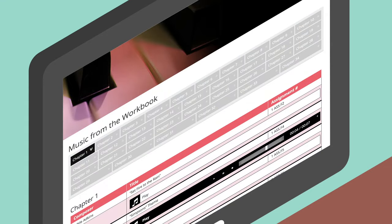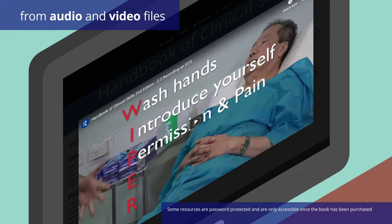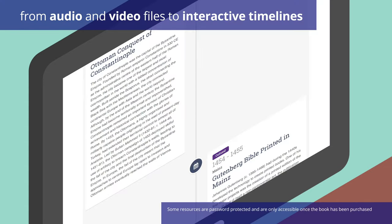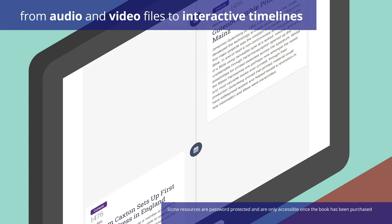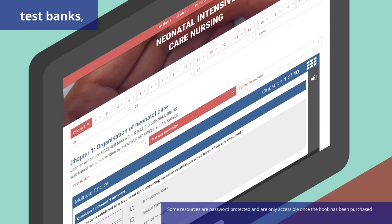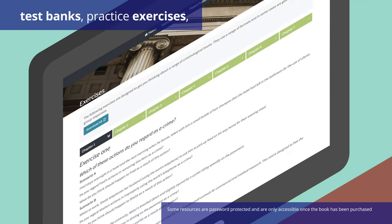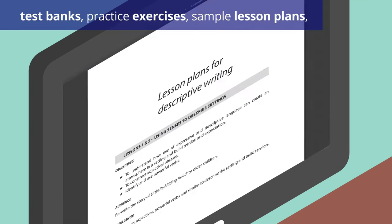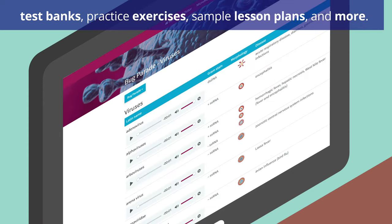This content ranges from audio and video files to interactive timelines and maps, as well as test banks, practice exercises, sample lesson plans and more.